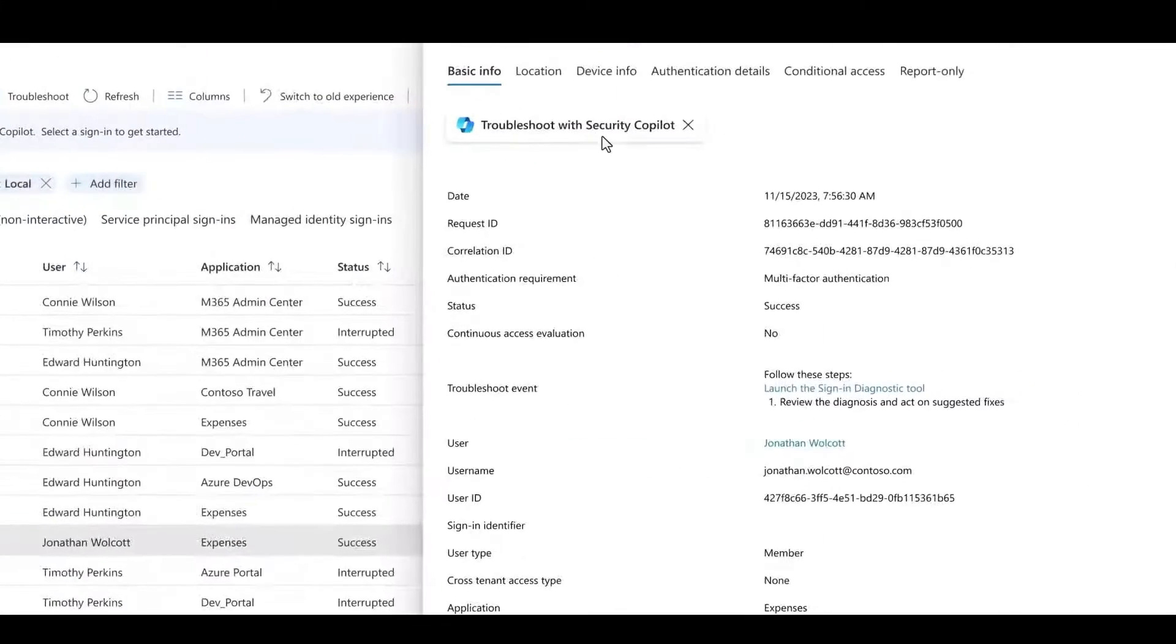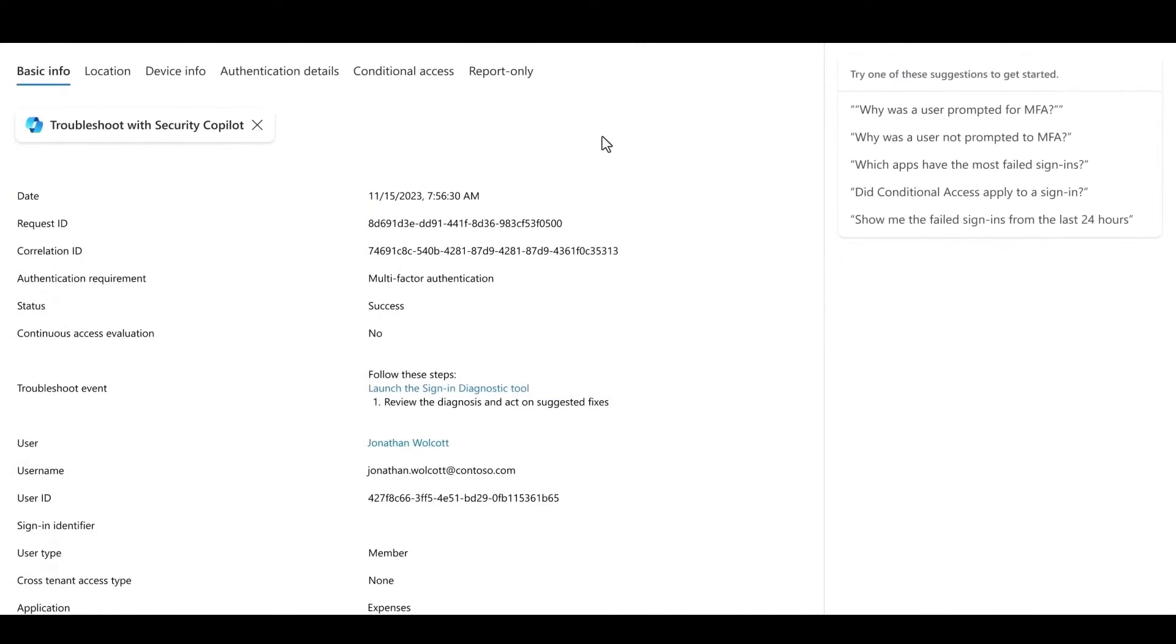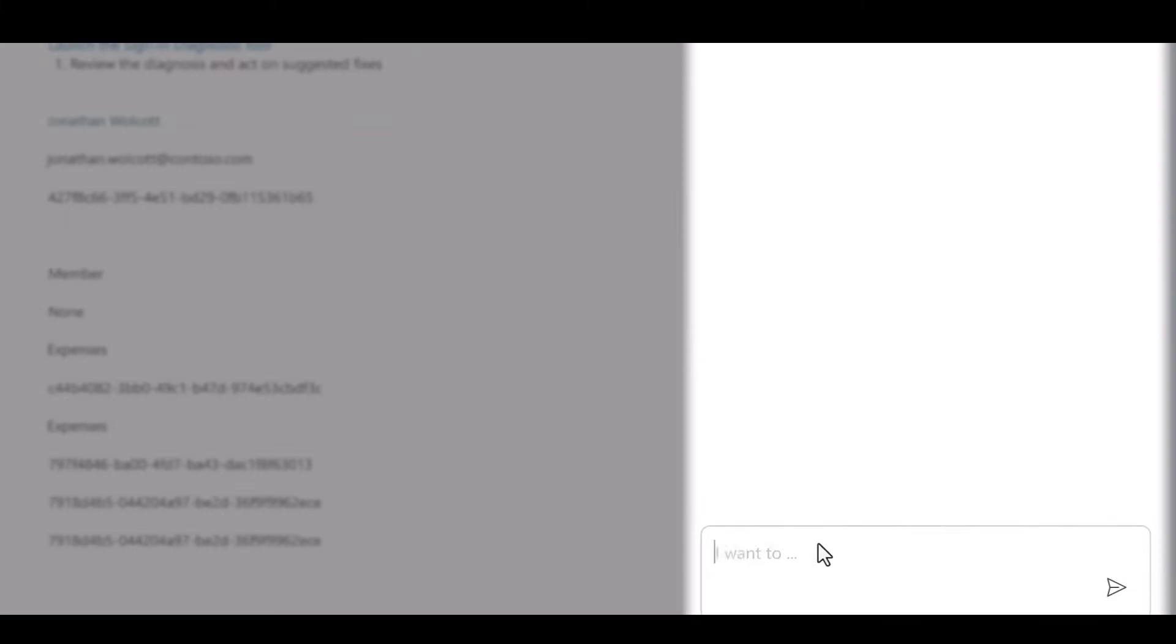Let's see how Copilot and Intra simplify the complex for better identity access. Now here in Intra, I ask Copilot in natural language to explain why Jonathan was forced to use MFA.